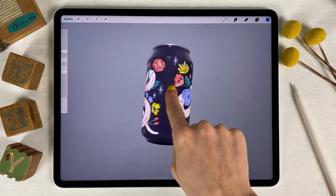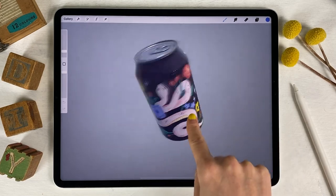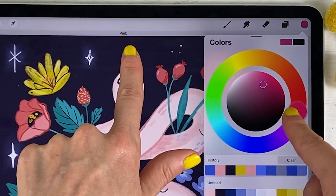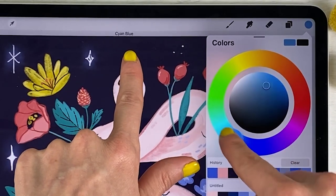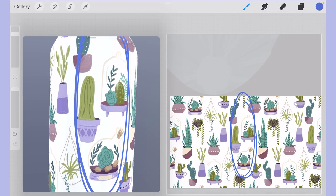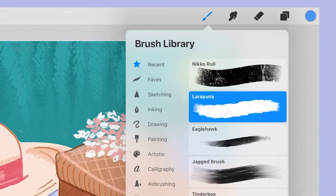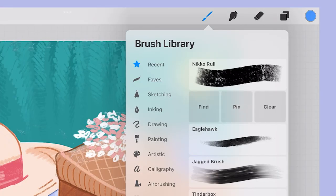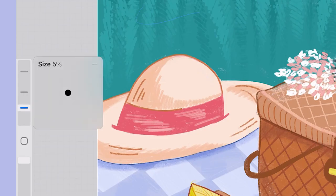Procreate just released their new 5.2 update and there are a ton of amazing new features including 3D painting and a bunch of awesome accessibility features. But as a surface designer, how can you use the 3D features to create cool mock-ups from your art? And where are all of those accessibility features? We're gonna go over all of that in this video.